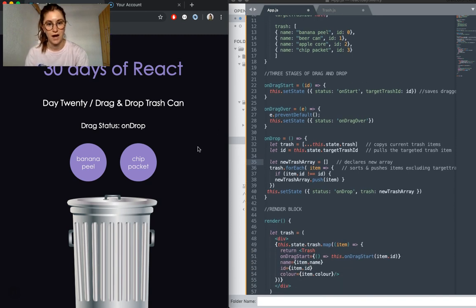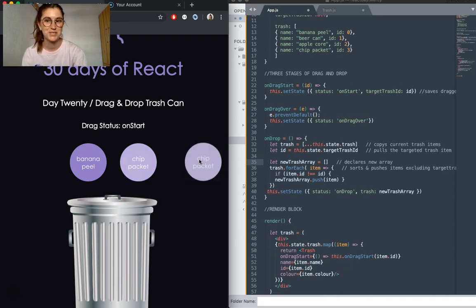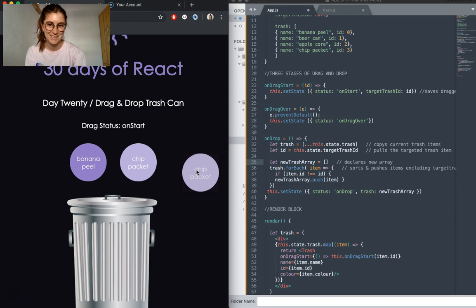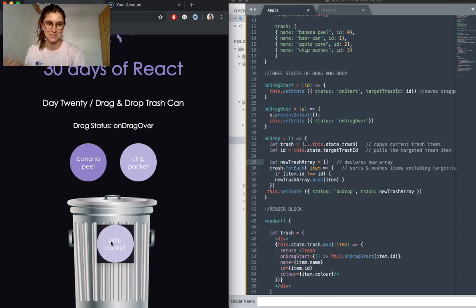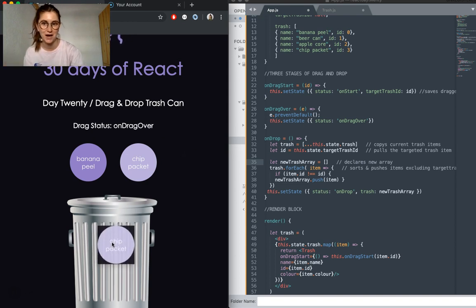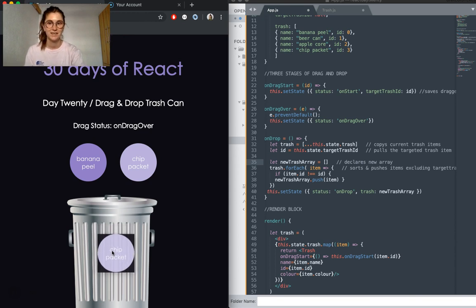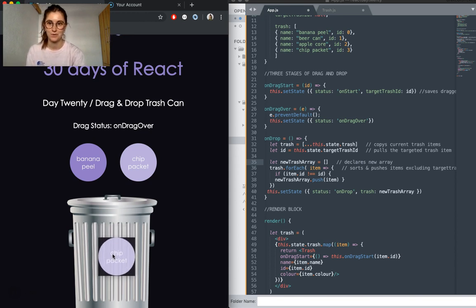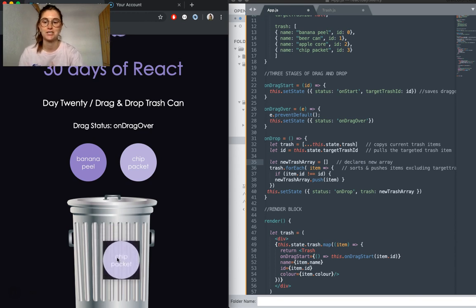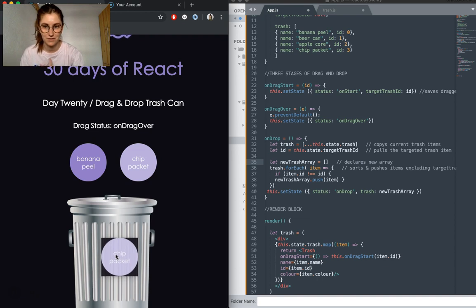And then onDragOver, we're actually doing nothing in this app. It's just updating that status so we can see that we're dragging over. But if you wanted to, you could maybe change the background color of the div or something like that.